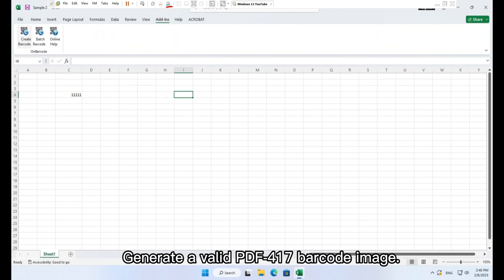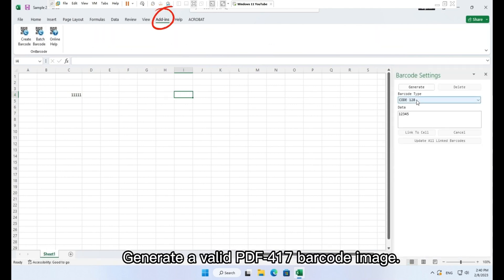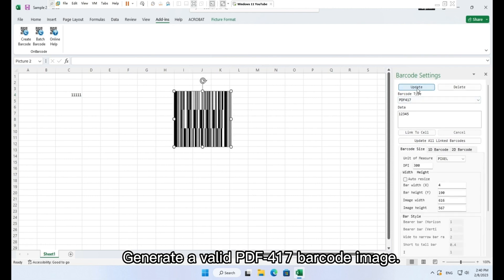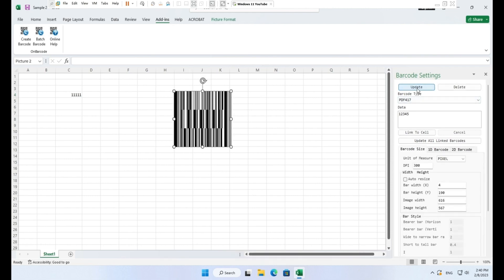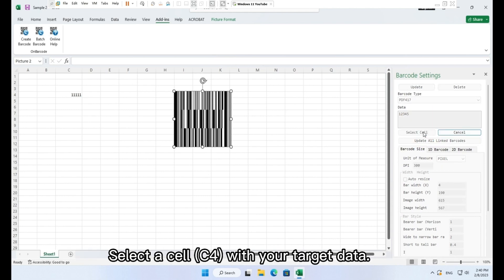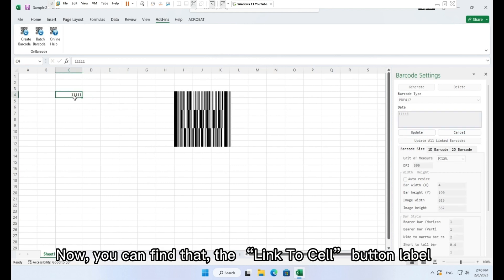Generate a valid PDF417 barcode image. Select the created barcode image and click link to cell. Select a cell C4 with your target data.